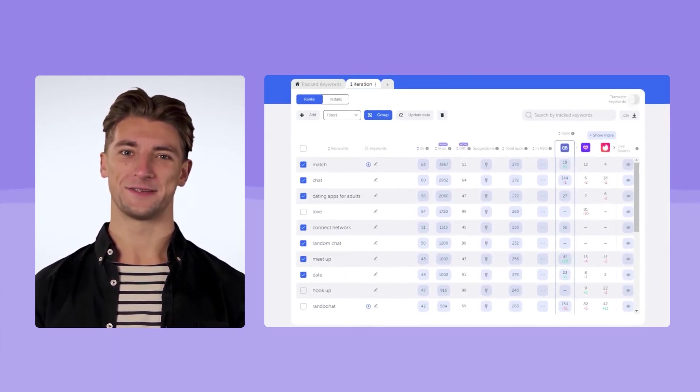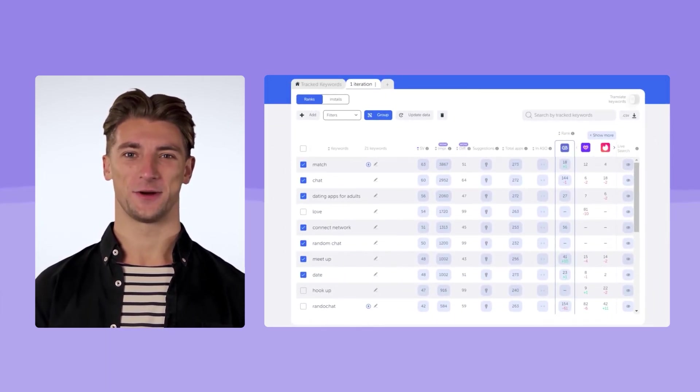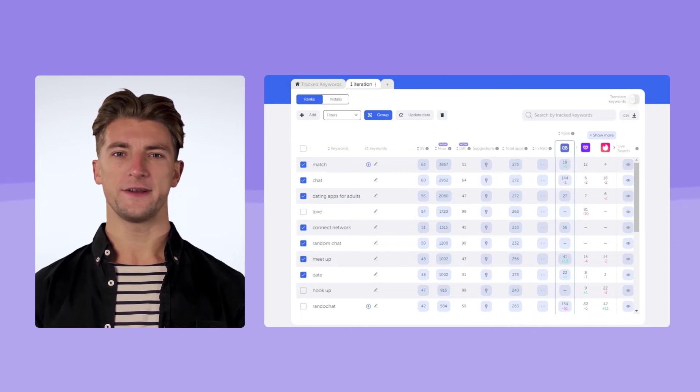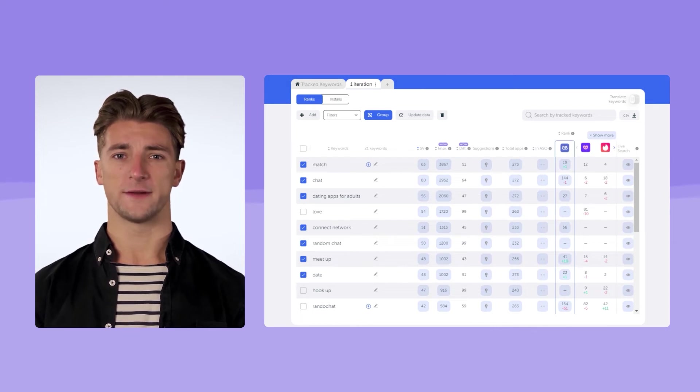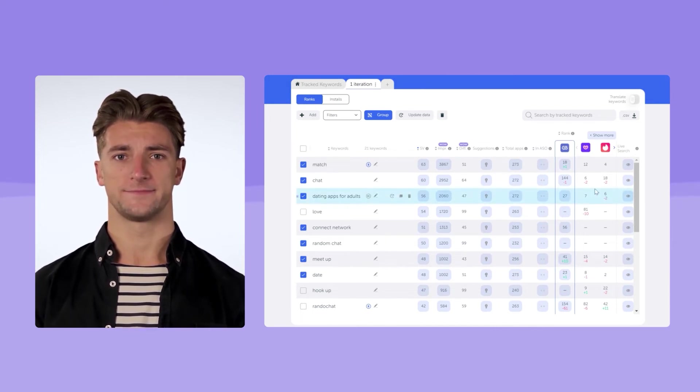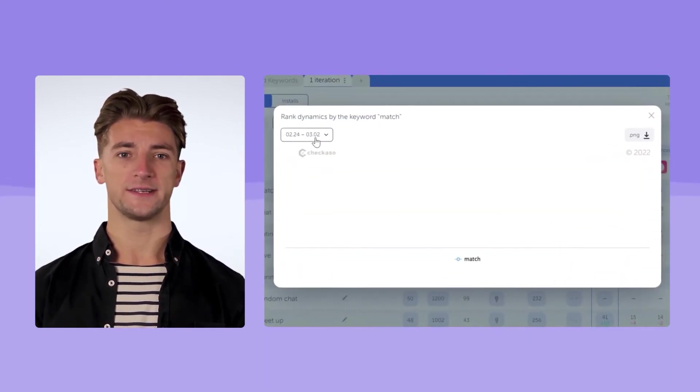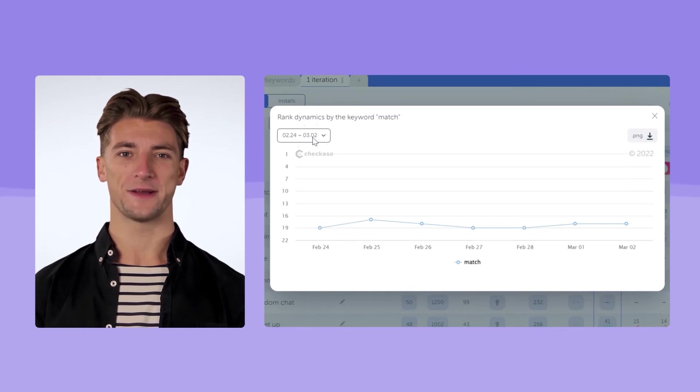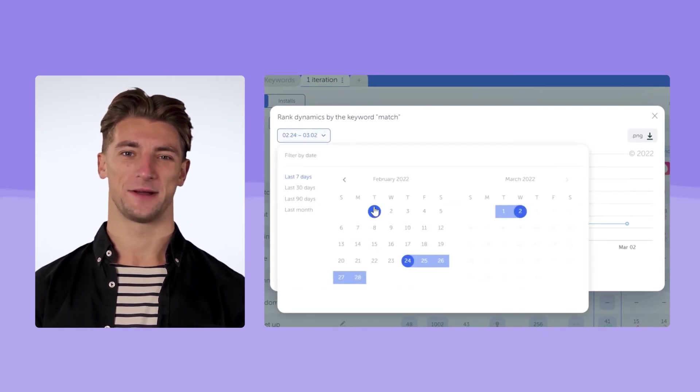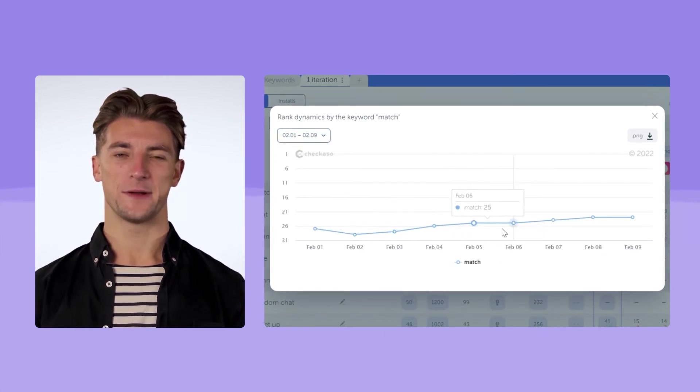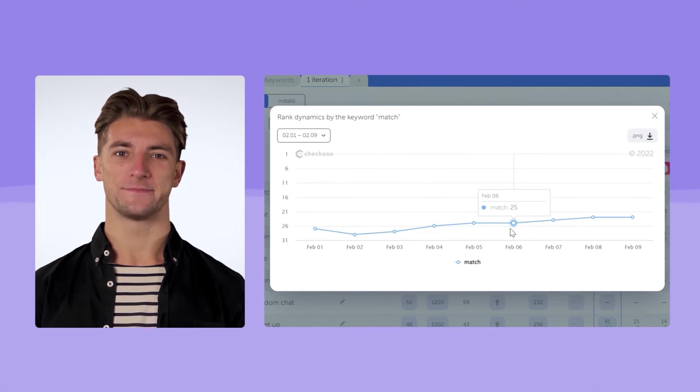After studying the search results, you can easily assess which of your competitors you have managed to outrun and which you haven't. Click on rank, select the specific time period, and examine the dynamics of the position changes in detail, for example, by day.